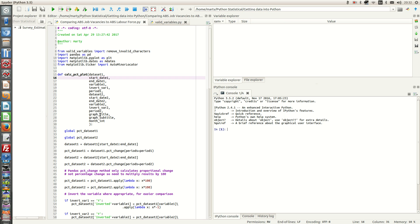This will turn it into a quarterly percentage change. So in that case, for labour force, we define the period as 3. And the period for the job vacancy survey would be just 1.